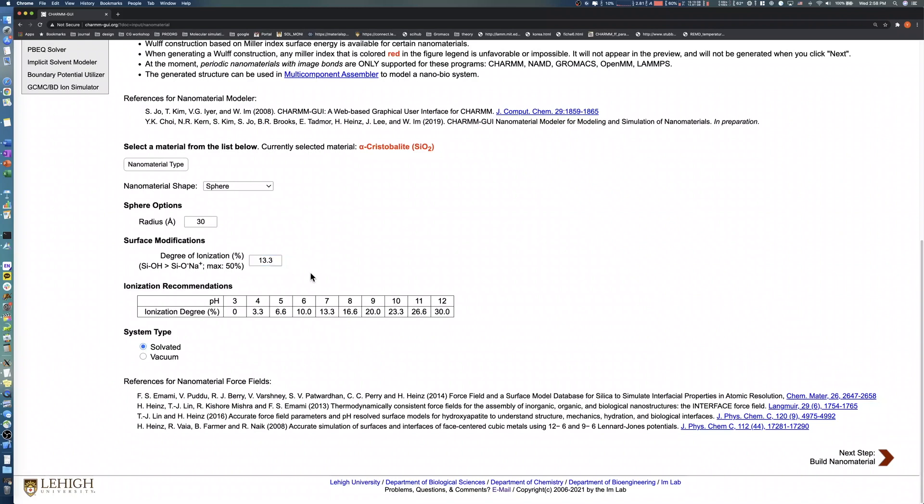The last option to consider is the system type. In this tutorial, we solvate the nanoparticle in a 0.1 molar potassium chloride buffer solution. We'll leave the system type as solvated. Click the Next button to proceed.